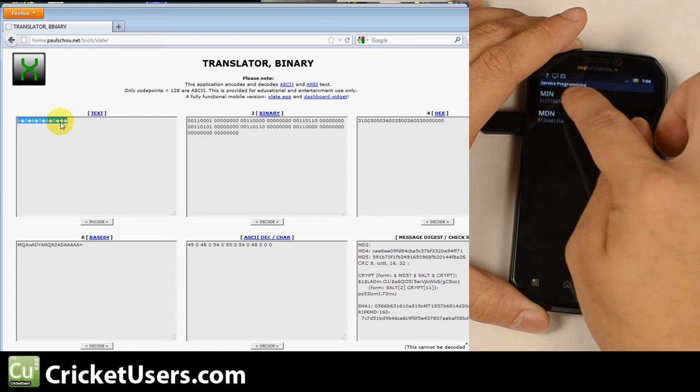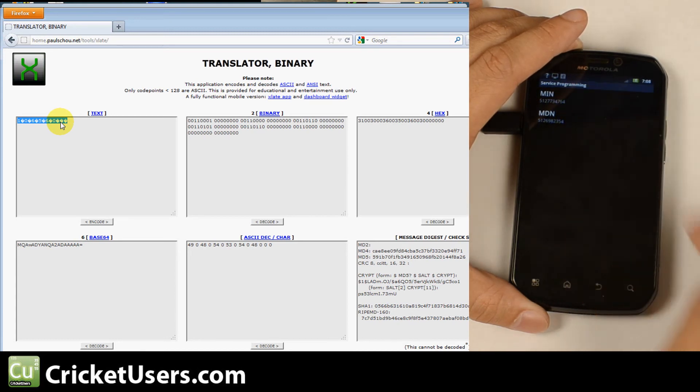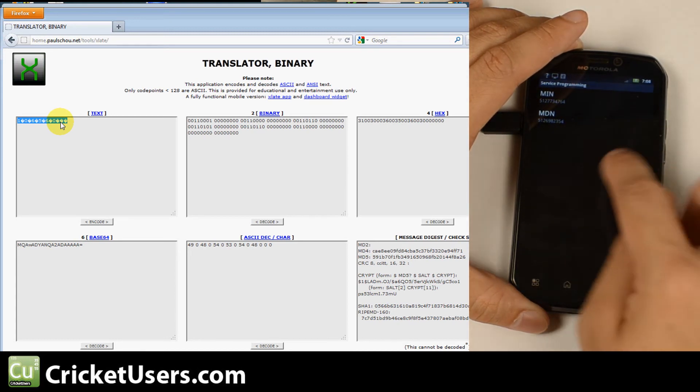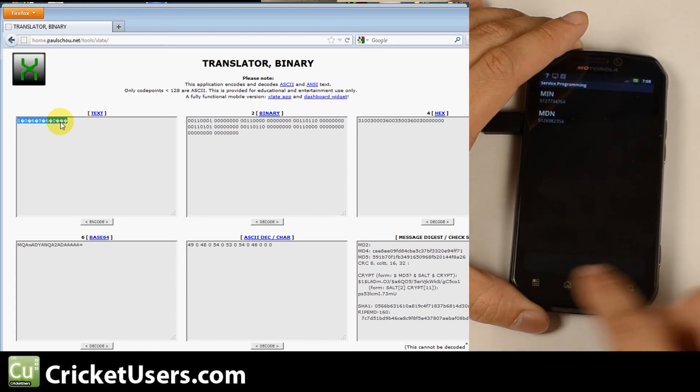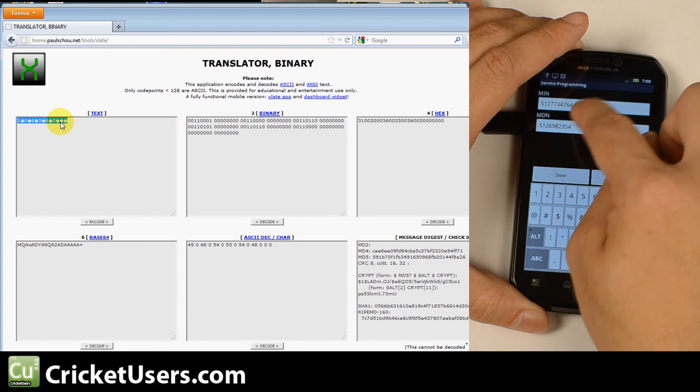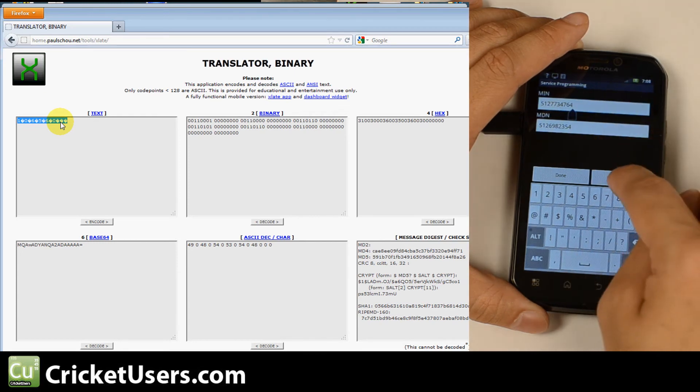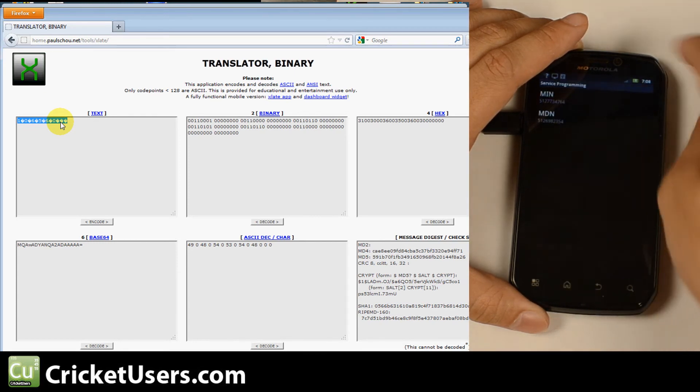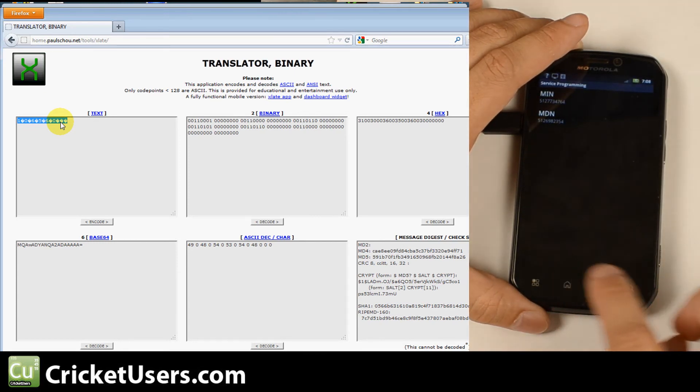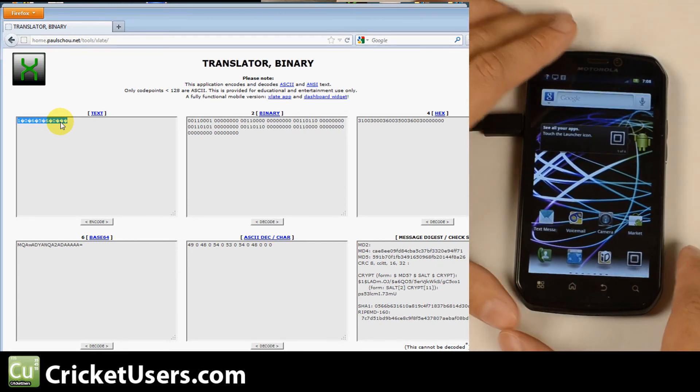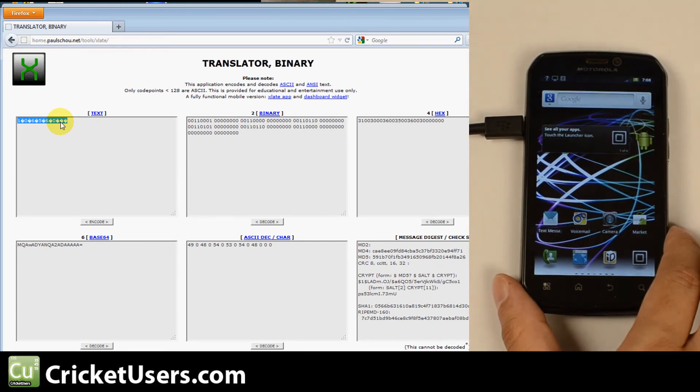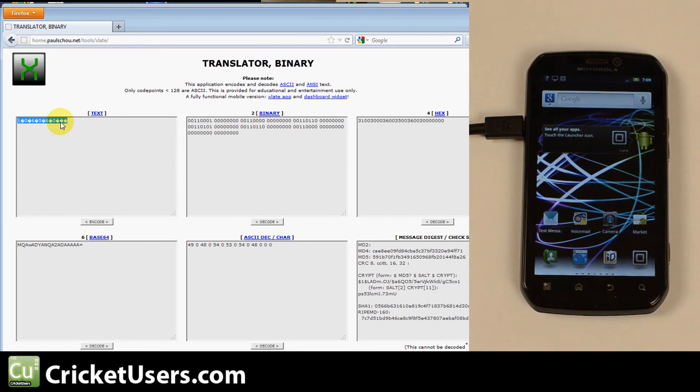And it took me into the service programming menu where we see our MIN and MDN and I could actually edit these. So that probably is a good indicator that you have the correct SPC.